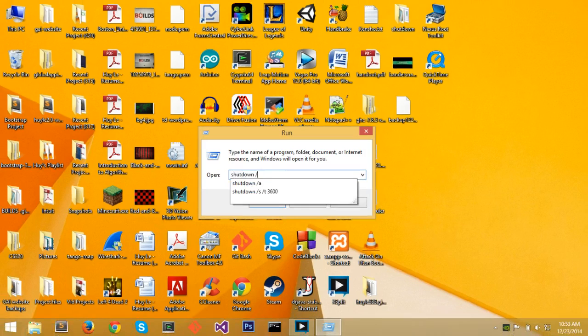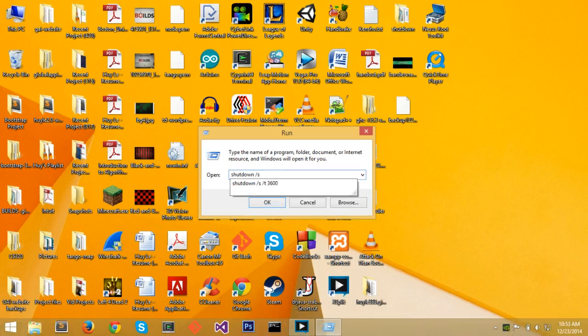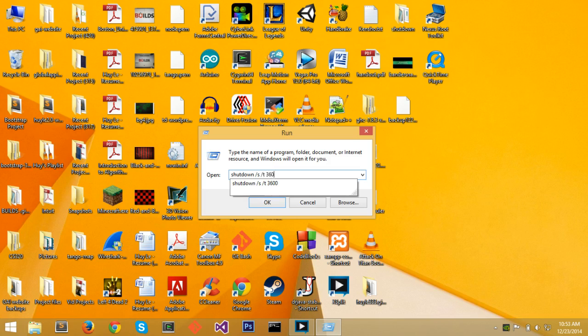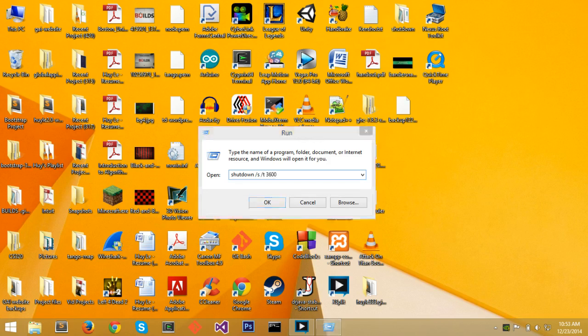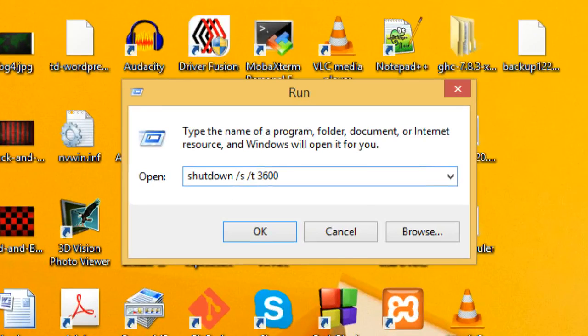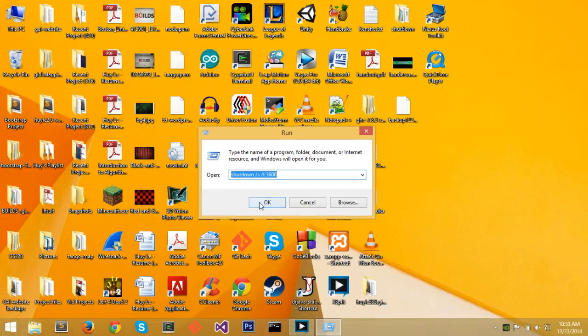We're going to use slash s, which stands for shutdown, and slash t for number of seconds to shutdown. We'll shutdown in an hour. So 3600 seconds is an hour, because 60 times 60 is 3600. And if we say OK,